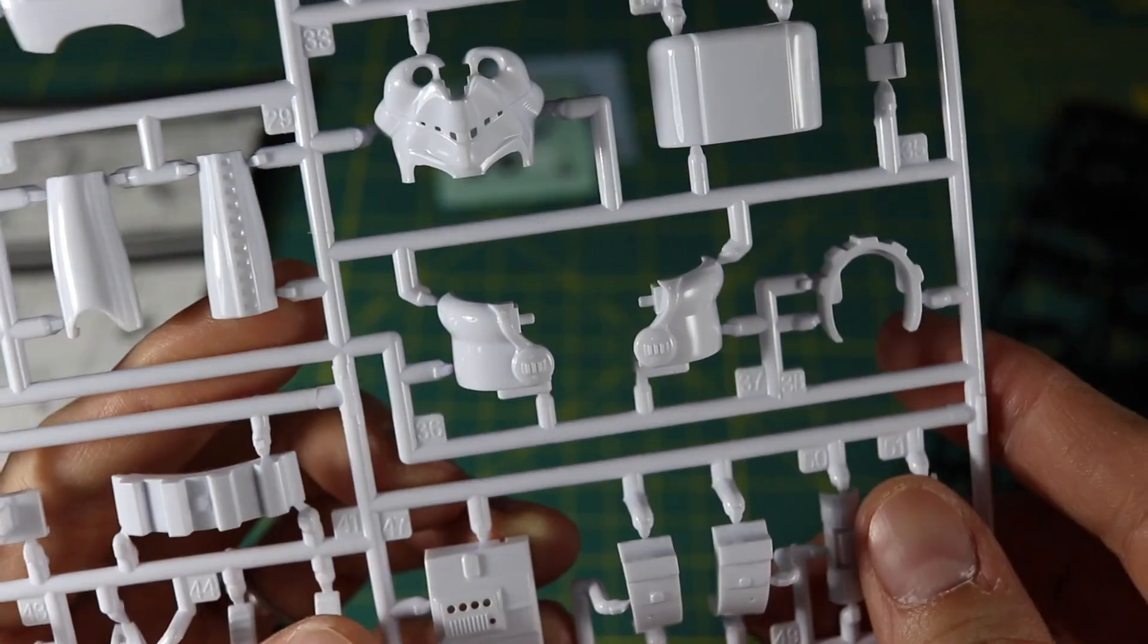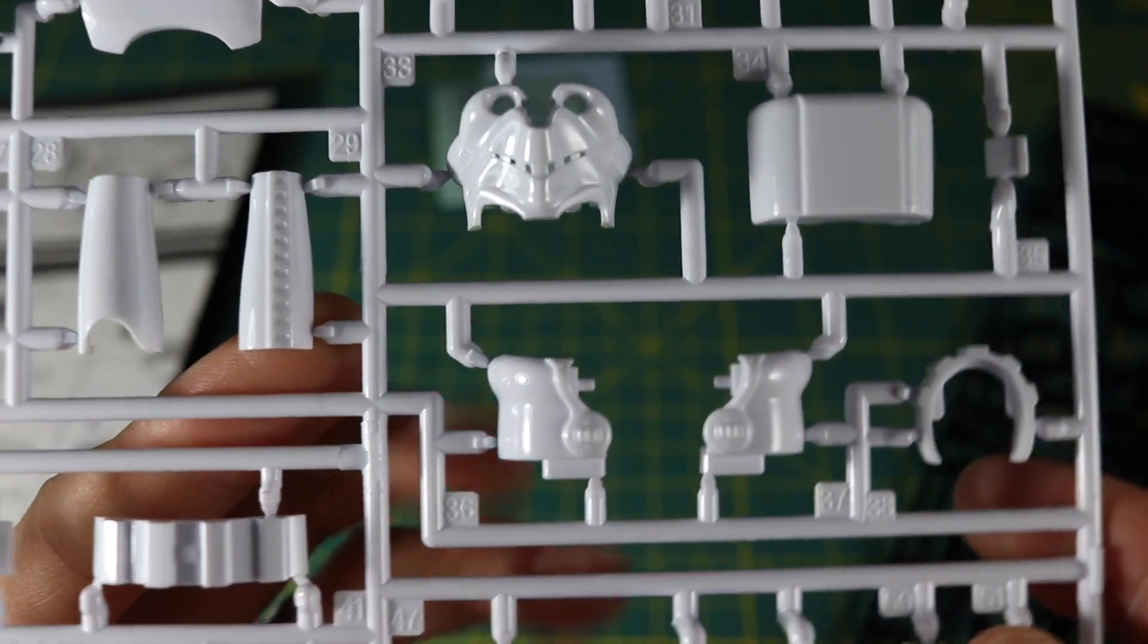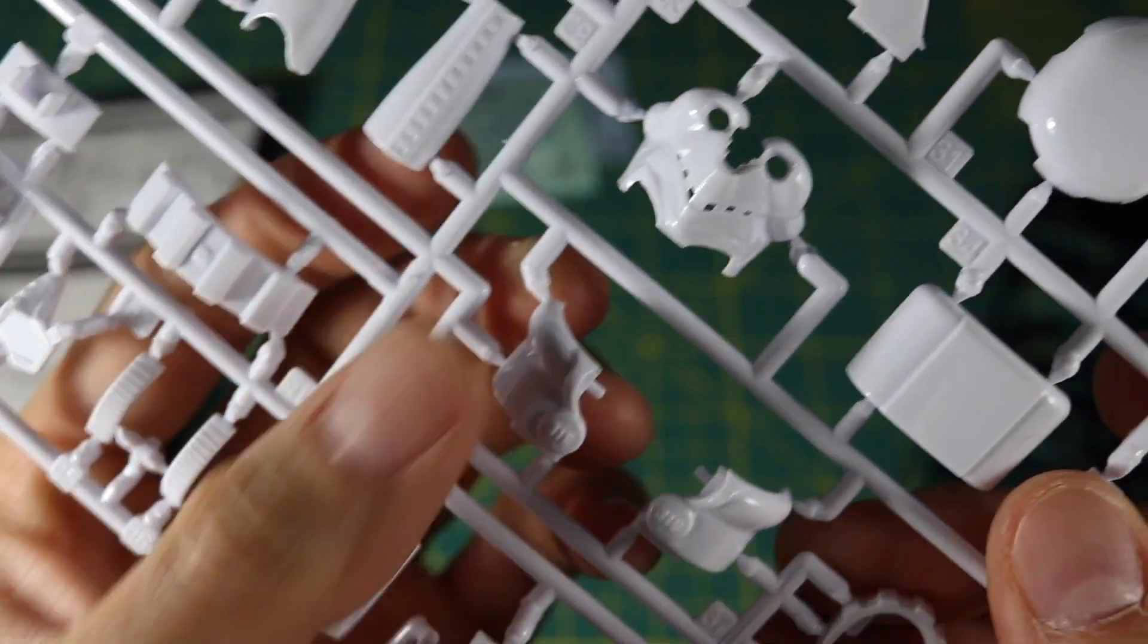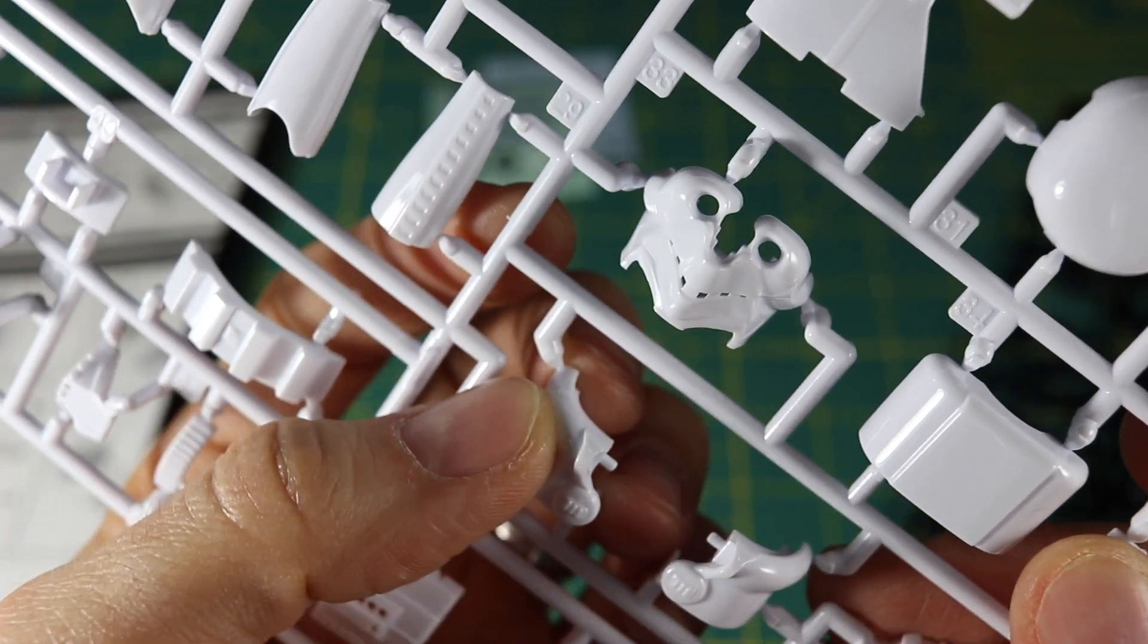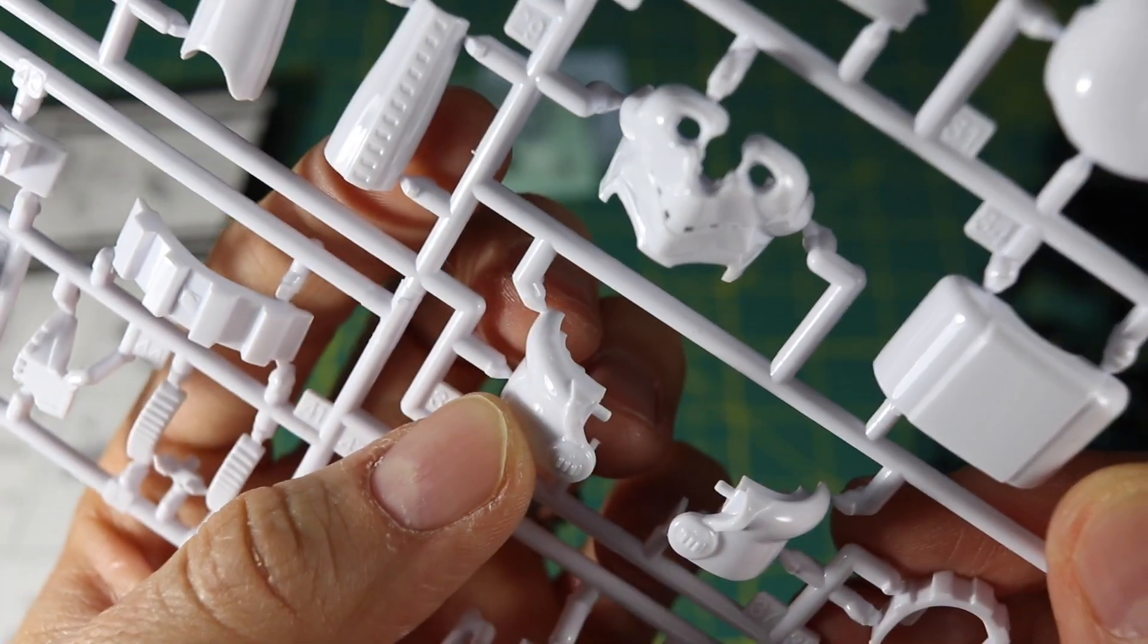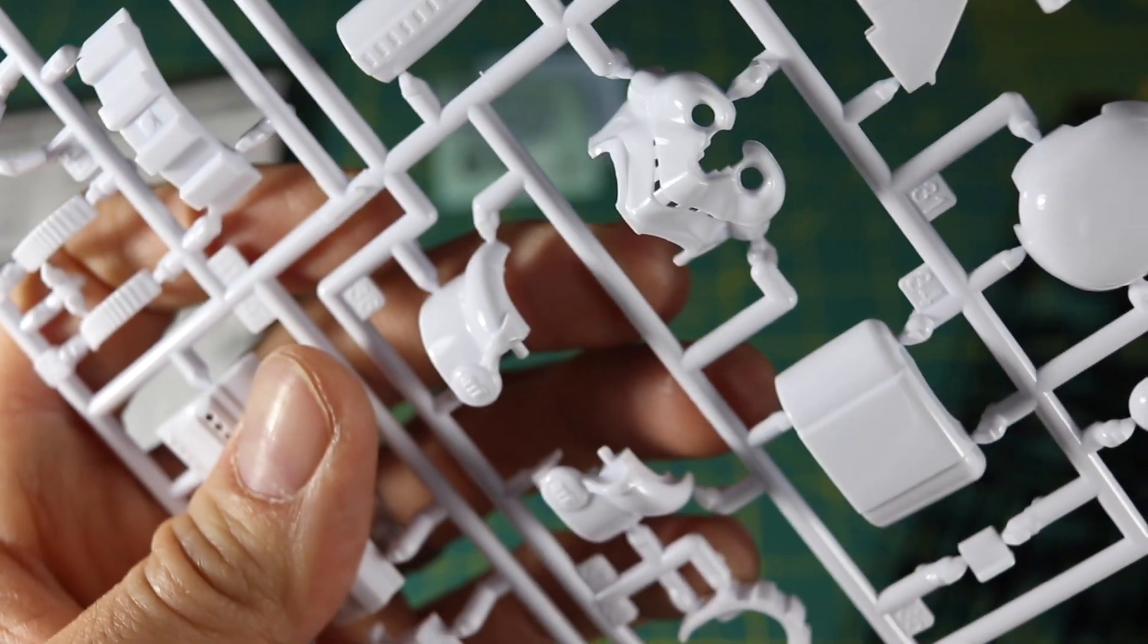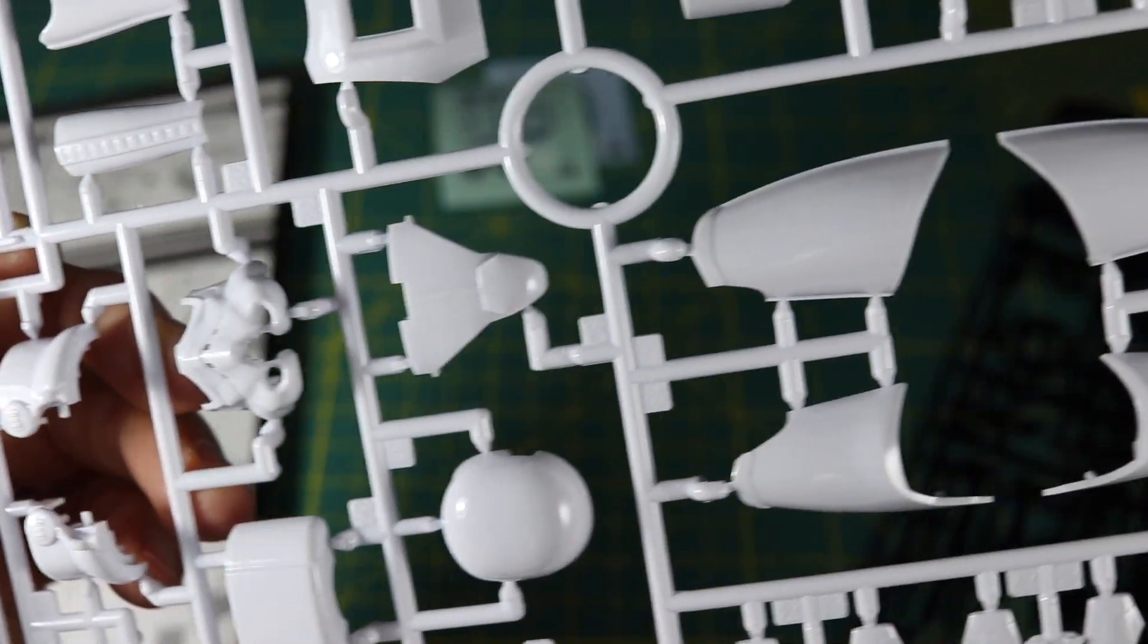You'll see that the pieces are attached on these triangular points, and the triangle is important. As you're building, you'll see some parts where it's attached at a piece that juts out a little bit more. You want to make sure you cut it at that angled triangle piece.